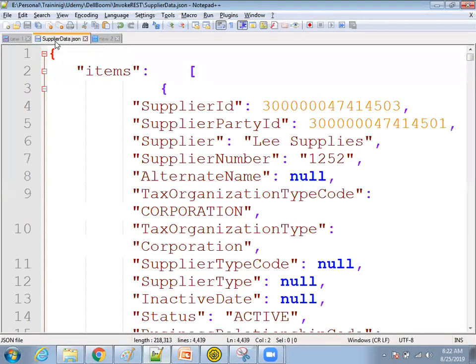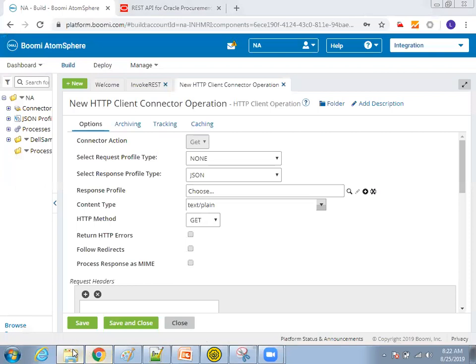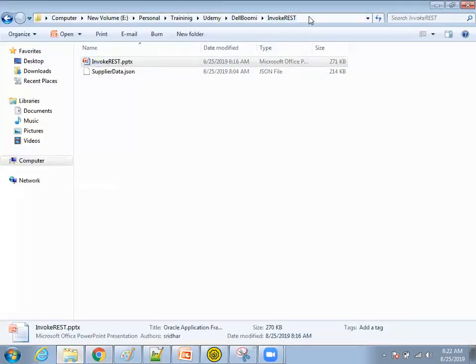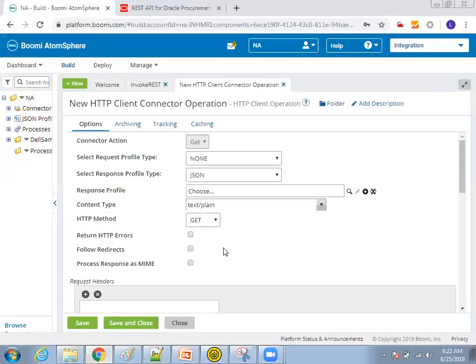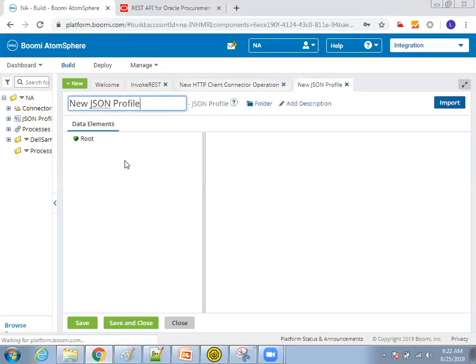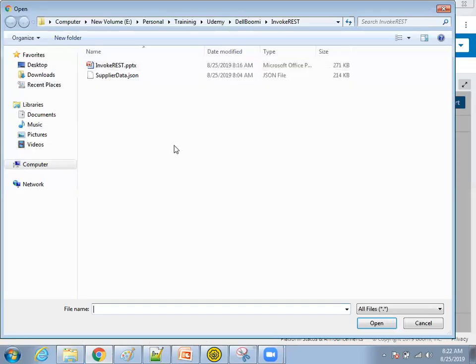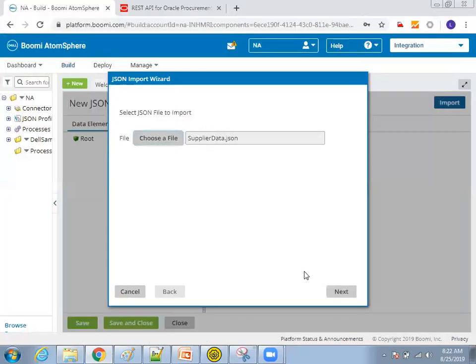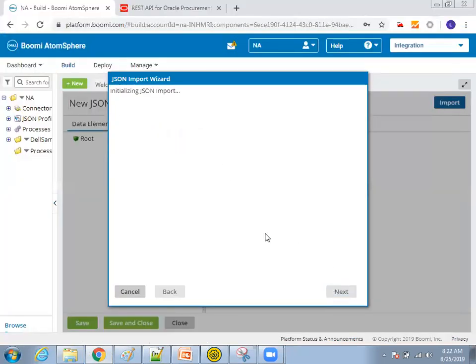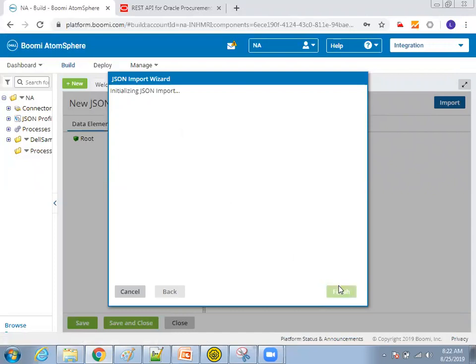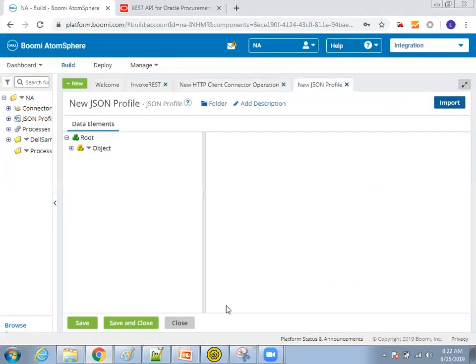So save the sample data. Like I just saved here, supply data dot JSON is my data. So what I do is I just saved in my system. And then in the response profile, what I do is, click on plus symbol. So click on import. Choose a file. Click on this one. It will validate whether it's a JSON or not. It will identify the information. Profile loaded root element name root. Click on finish. Save and close.